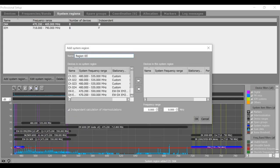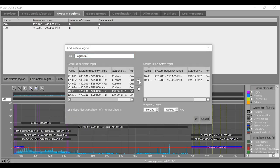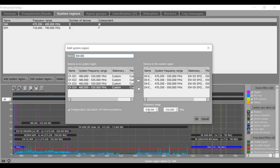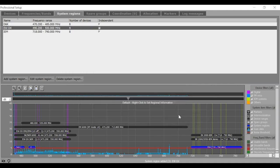Now the next system region could be maybe EWDX, all the four channels. Name it as EWDX and I can go with frequency range from 490.2 to maybe 500 megahertz. Good.